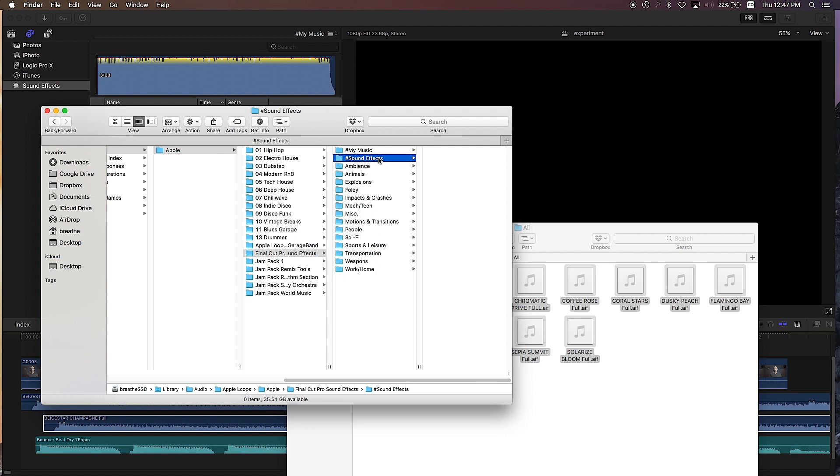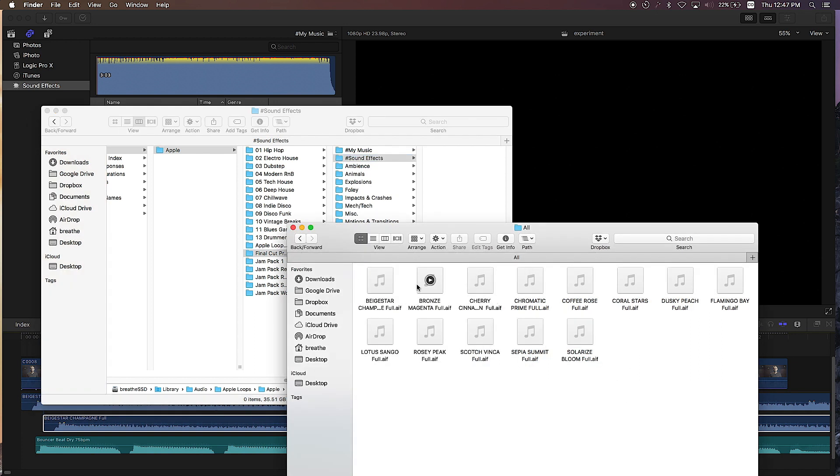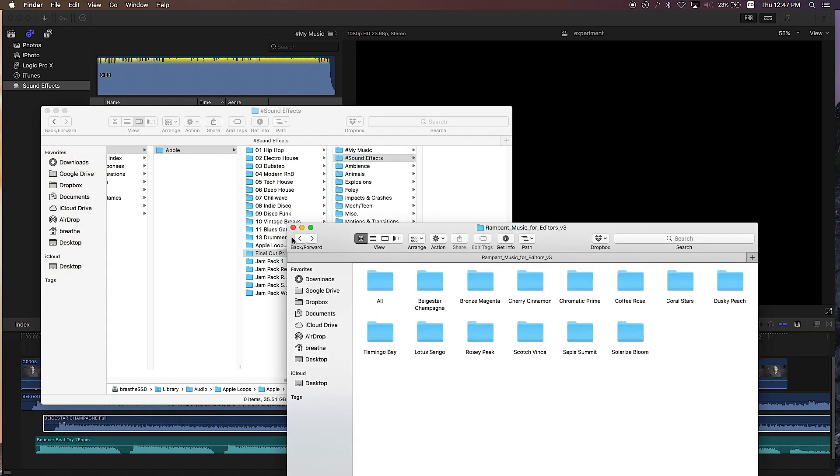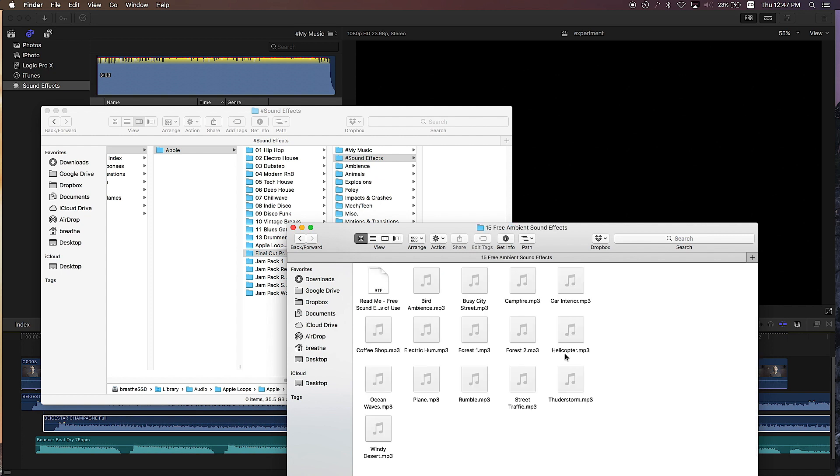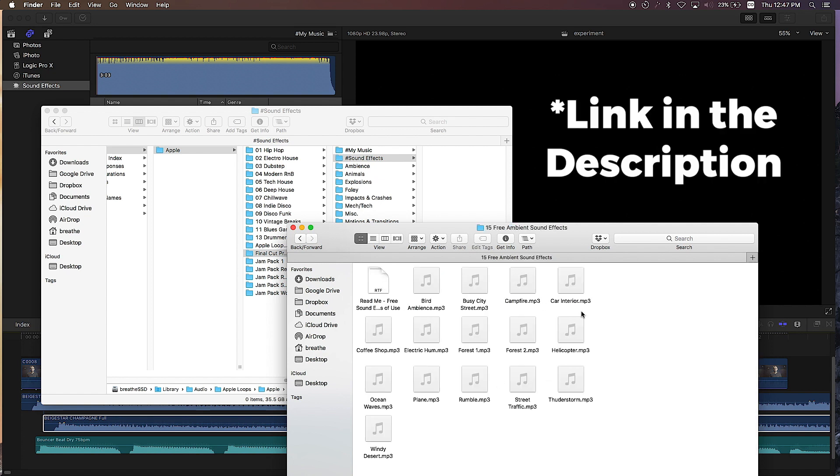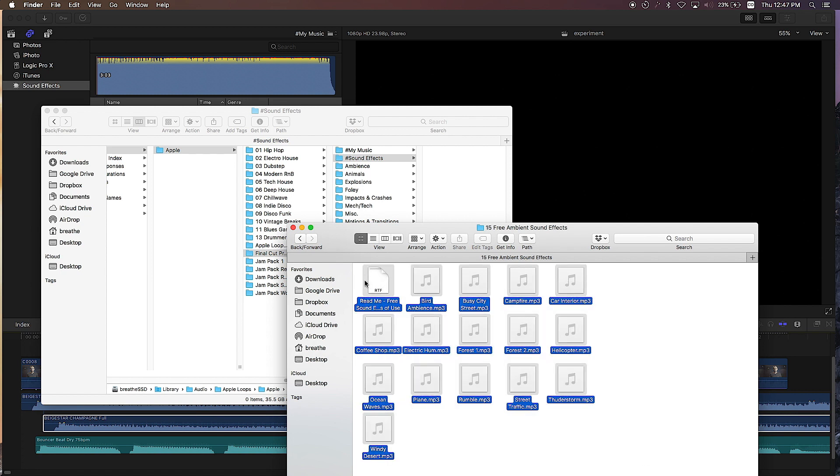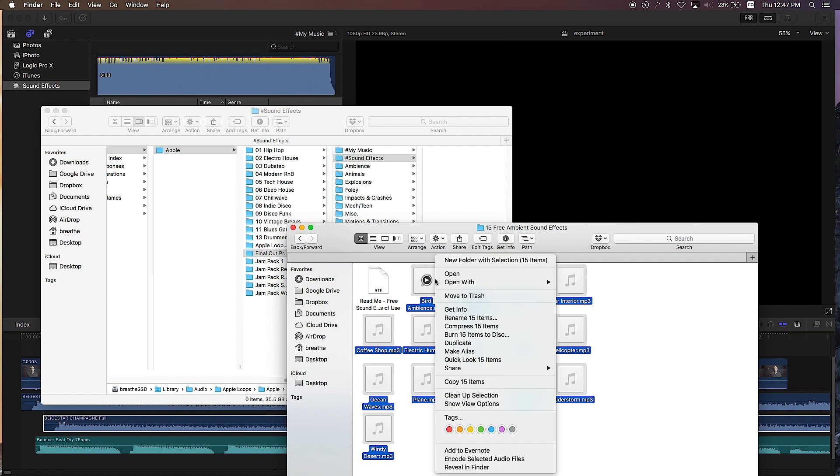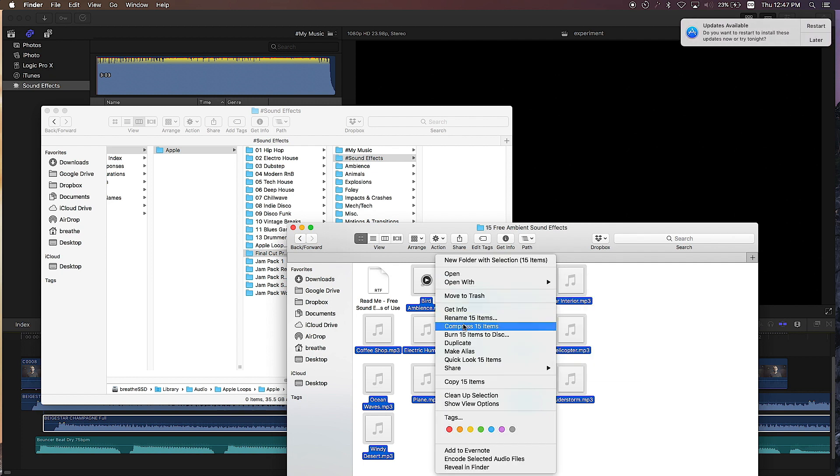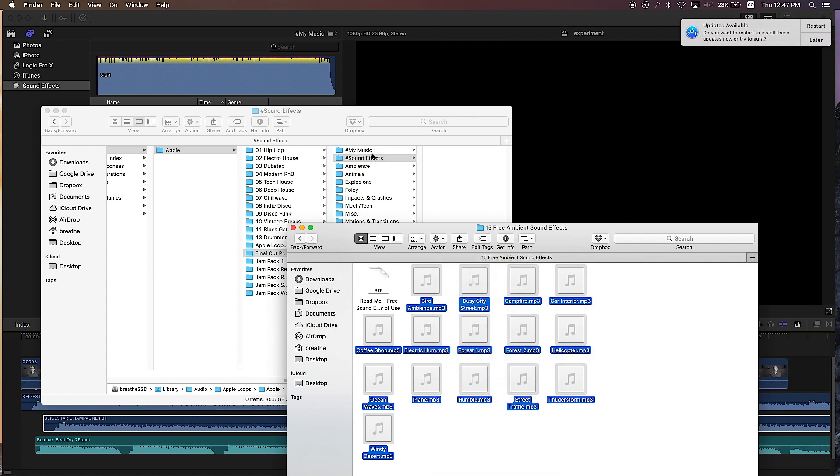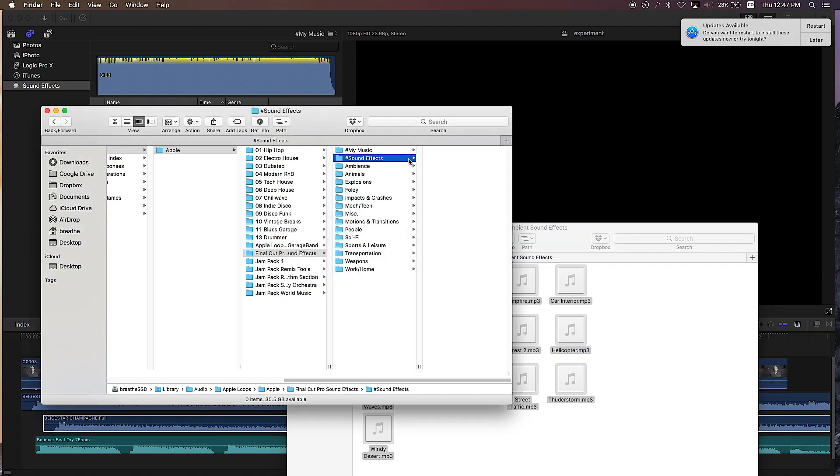Okay, so if I go over to my sound effects, let me go back to my previous files. Here I have some sound effects I recently downloaded online through Premium Beat - these are free sound effects. So I'm going to select all these, copy 15 items, go over to my sound effects folder and paste them in there.